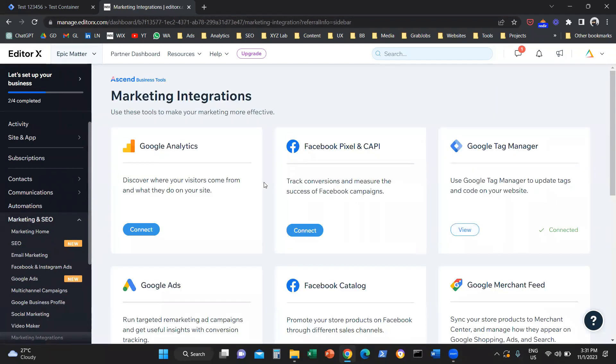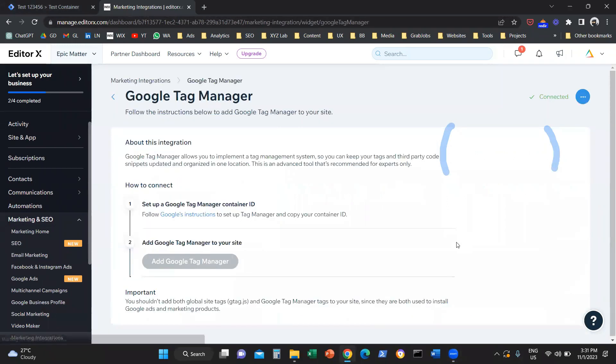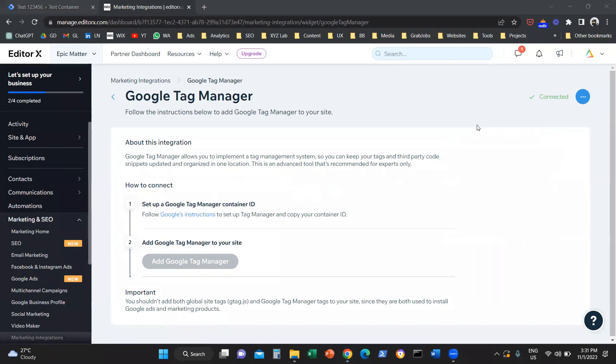Once you do that, all you have to do next is click on the Google Tag Manager box. Now, I already connected the Google Tag Manager. In your case, it's not going to be connected. You need to click here and provide this unique identification number.